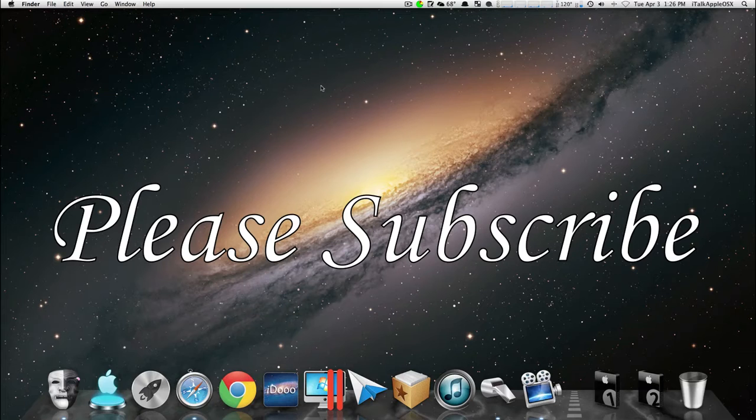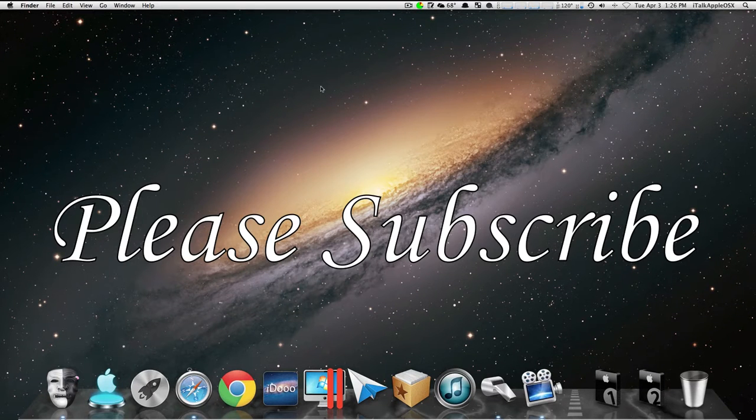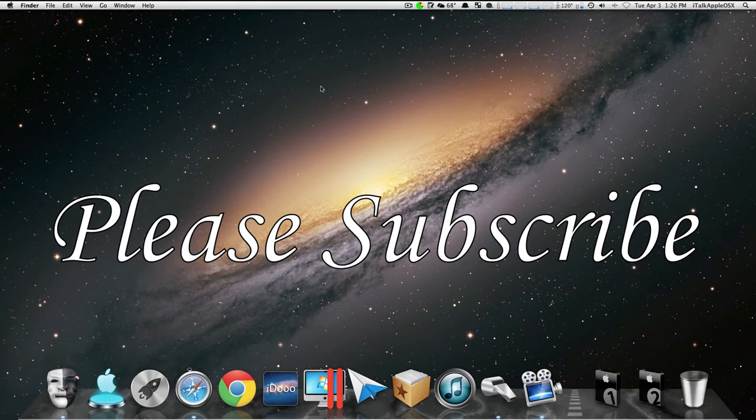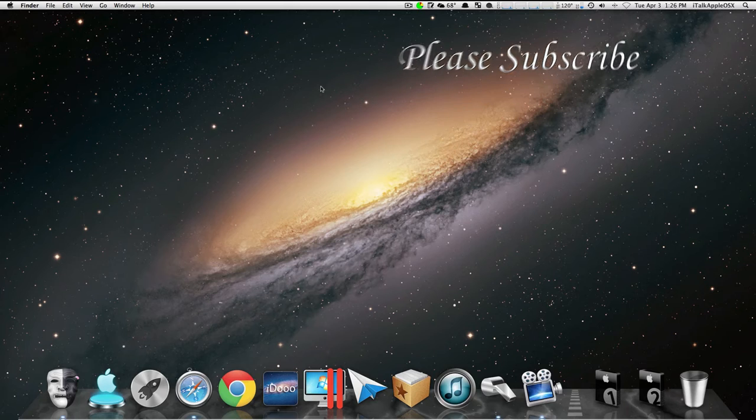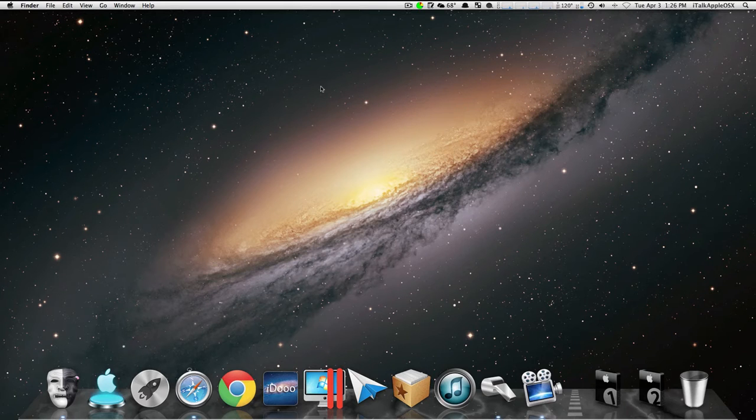Alright, now that I just showed you guys how to put your Mac to sleep with only an Apple Remote, I know some of you guys out there might be having problems saying that you're holding the button down, nothing's happening, you don't know what to do. Don't worry about it.